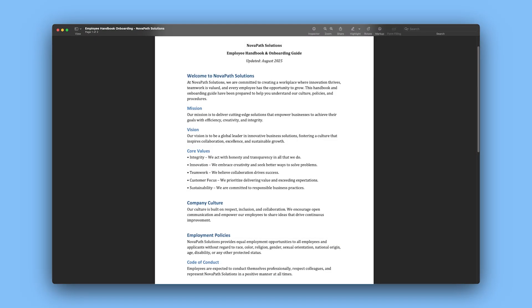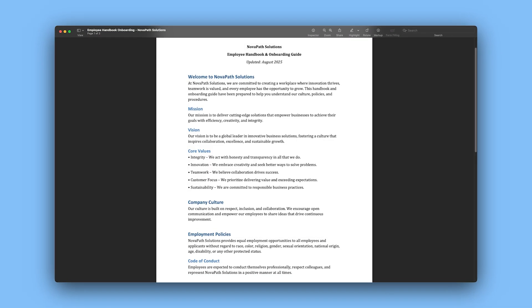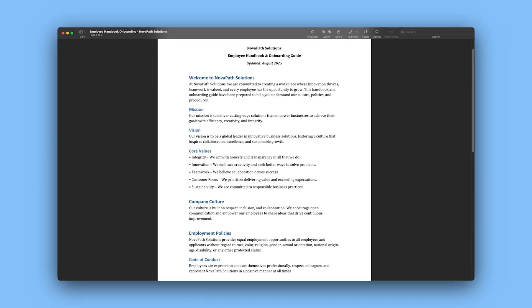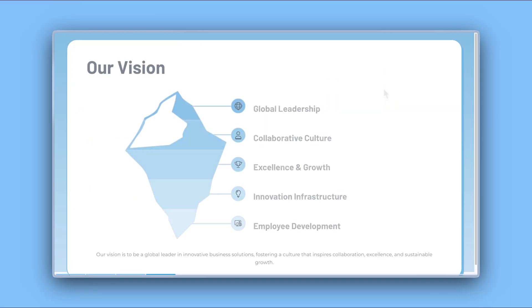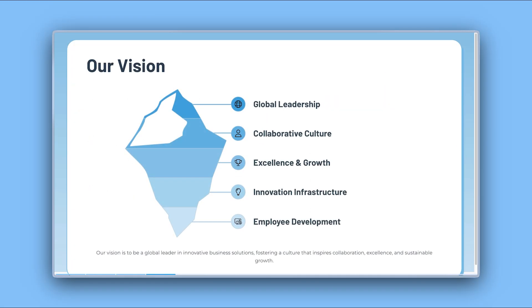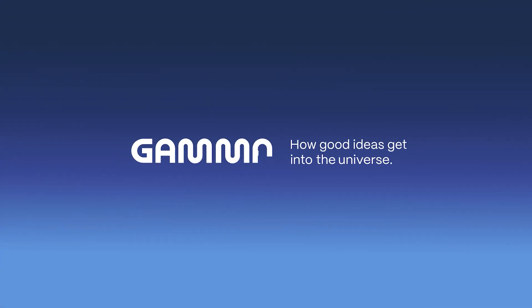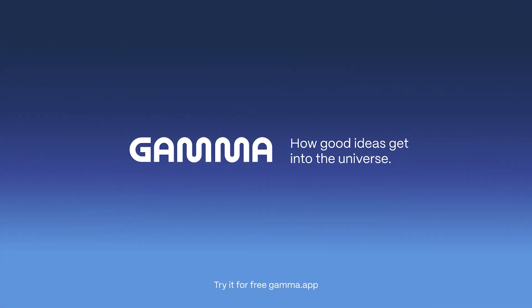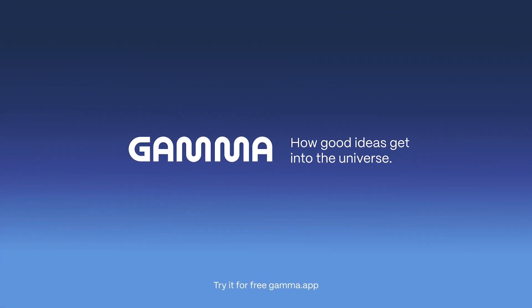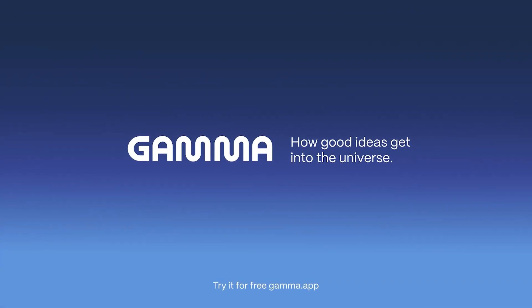And that's it. With Gamma, you can transform PDF into polished professional presentations in a flash. Start for free at gamma.app and get your ideas into the universe. Don't forget to subscribe for more Gamma tutorials and tips.